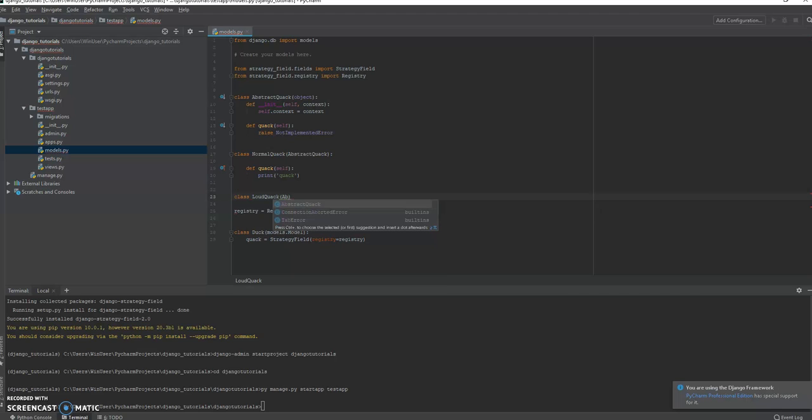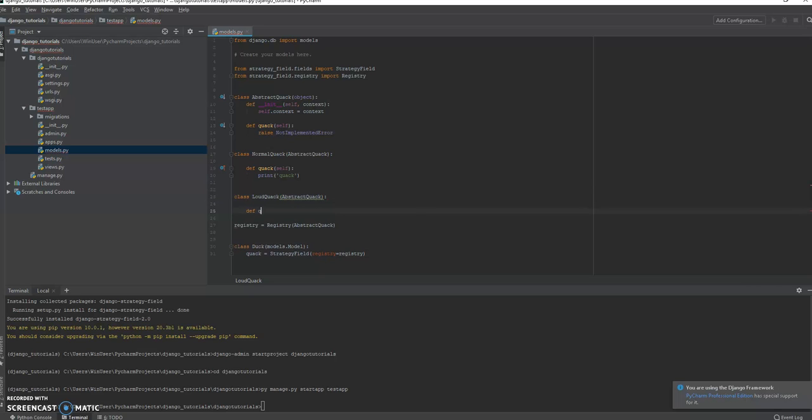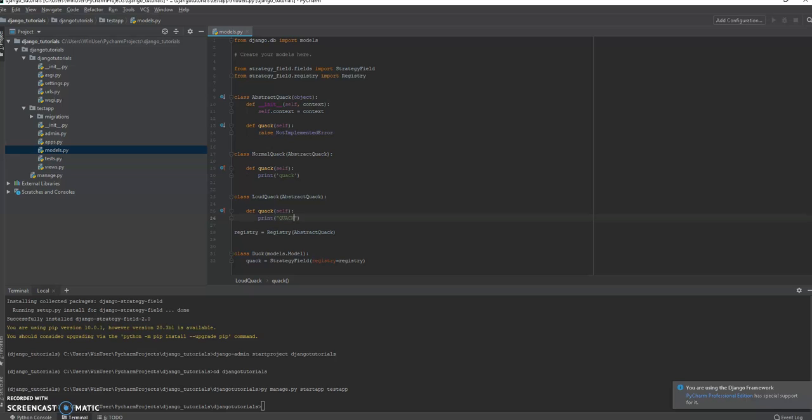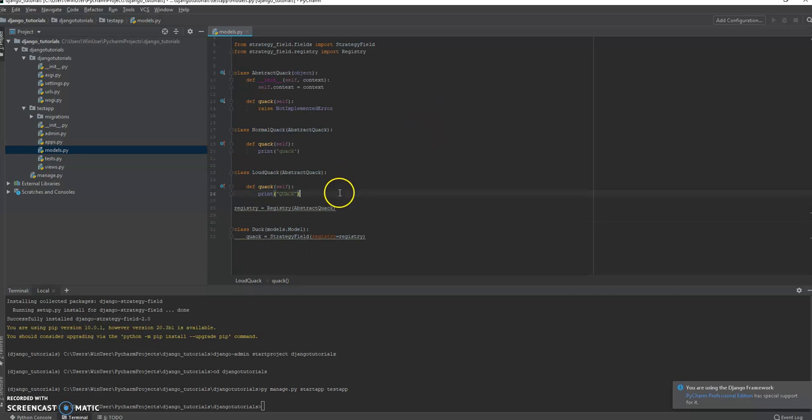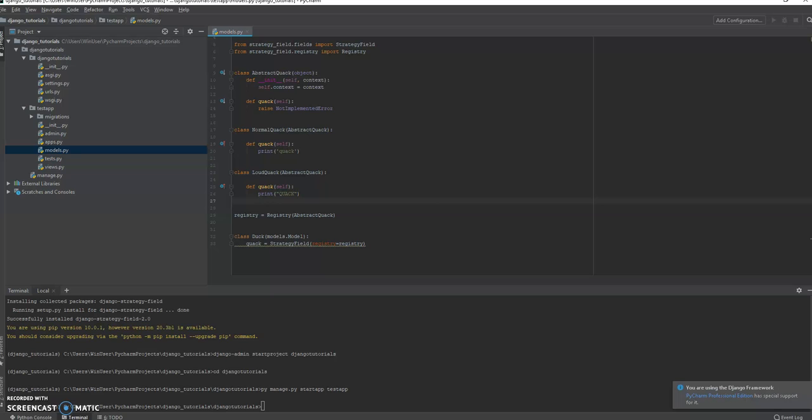And now, let's put in a second just so you can see the difference between a normal quack and a loud quack. This is again another kind of AbstractQuack, but we're going to replace the quack method with a loud quack. Very good.